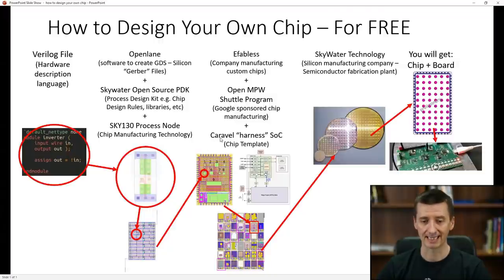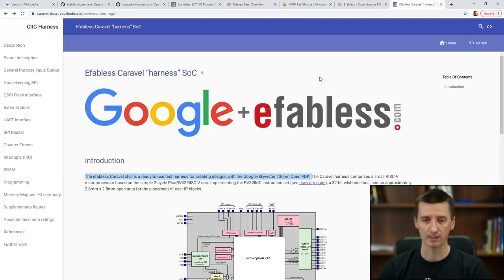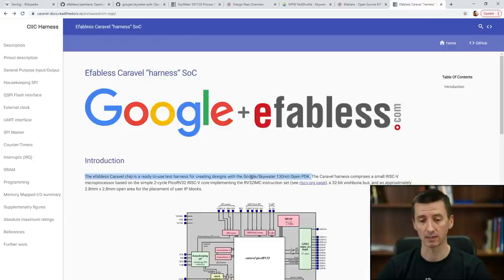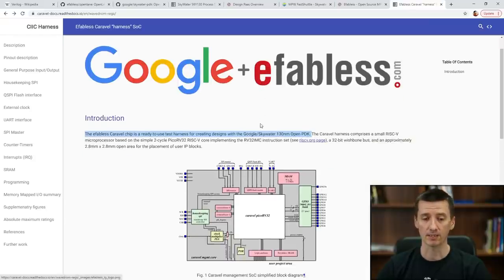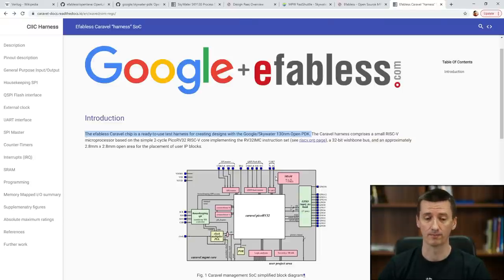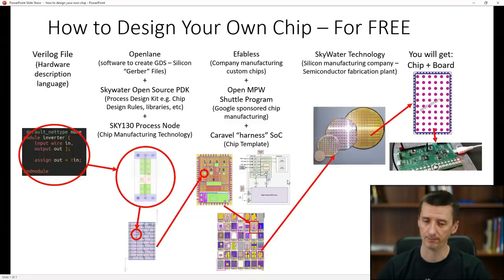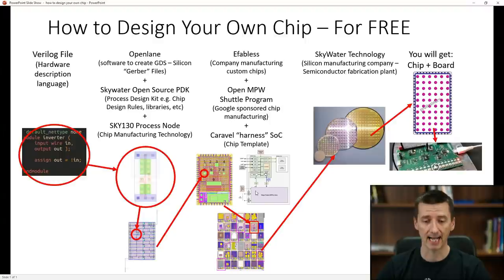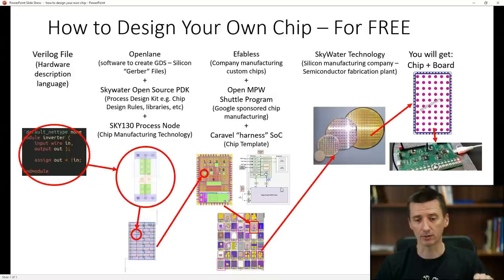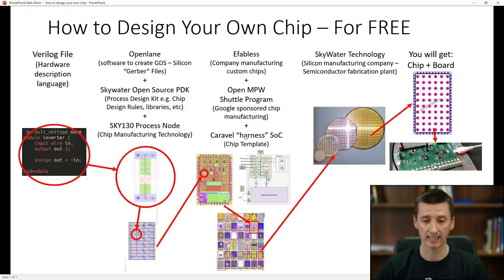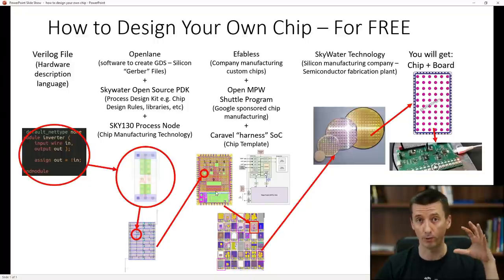The next term is Caravelle Harness SoC — it is a chip template. The eFabless Caravelle chip is a ready-to-use test harness for creating designs with the Google SkyWater 130nm open PDK. Basically, this Caravelle chip will help you to debug and access your chip. There is a microcontroller on the Caravelle Harness SoC, and there is an area where your chip design is going to be placed. This is the silicon of the Caravelle Harness SoC — down here you can see the microcontroller, and this is the area where you can place your own project.